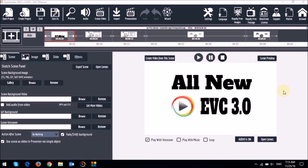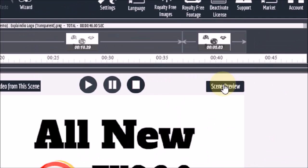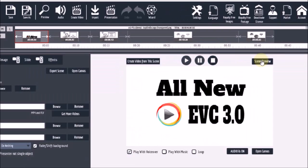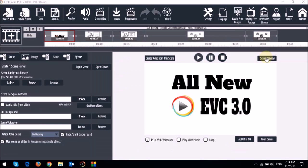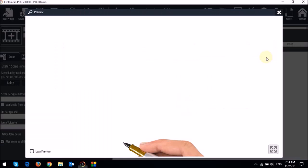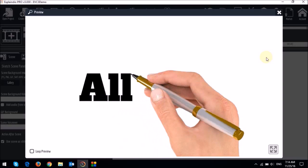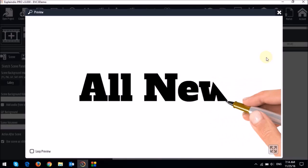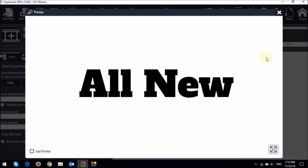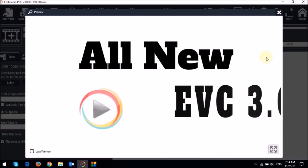So I've already got a project file open here with a few scenes up top. Now one way to preview a scene is to use this preview button right here. And you will notice that it plays only that particular scene and then it will stop.